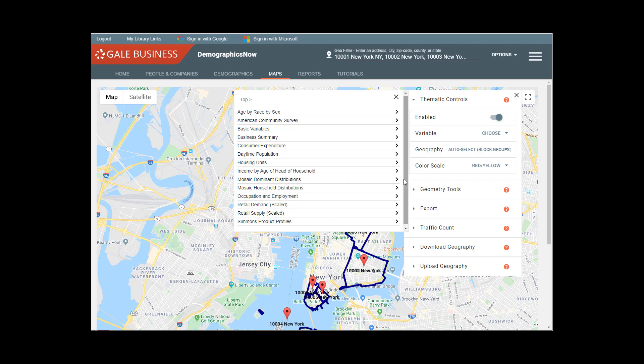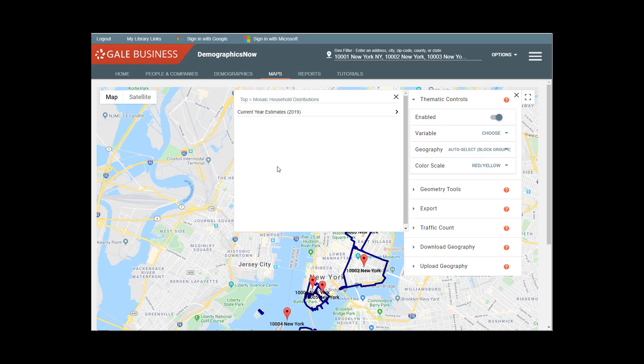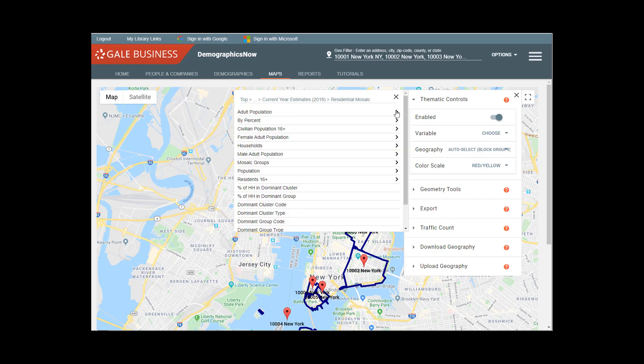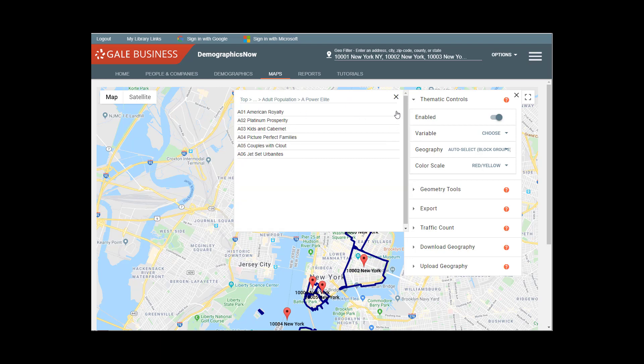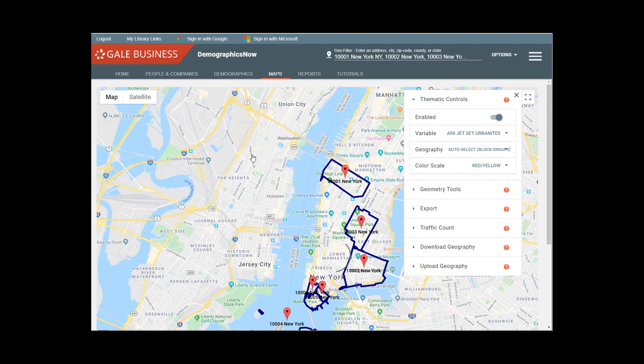We can look at mosaic dominant distributions or household distributions. I'm going to look at household distributions, residential mosaic by adult population.